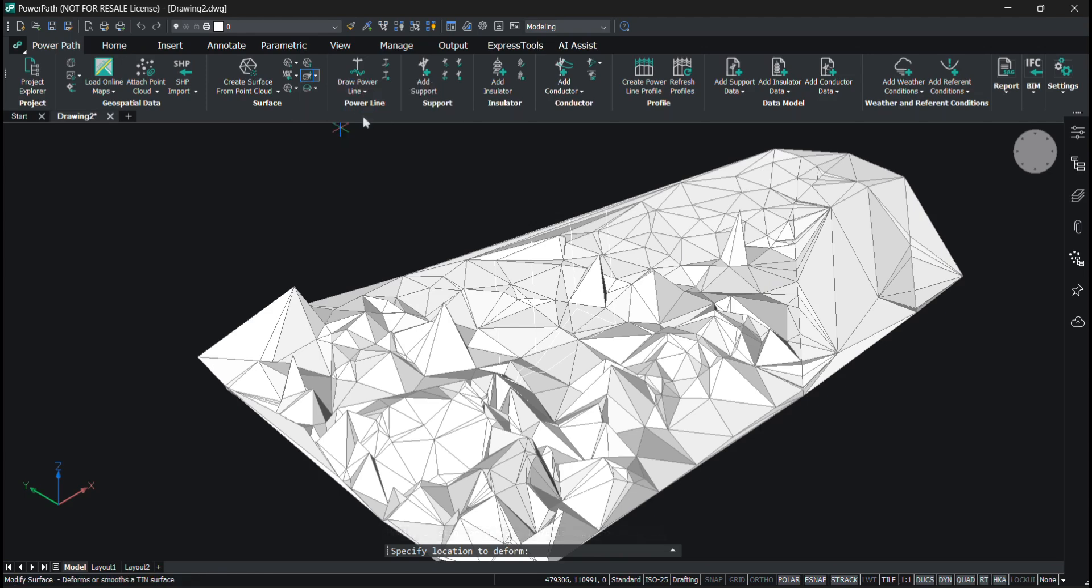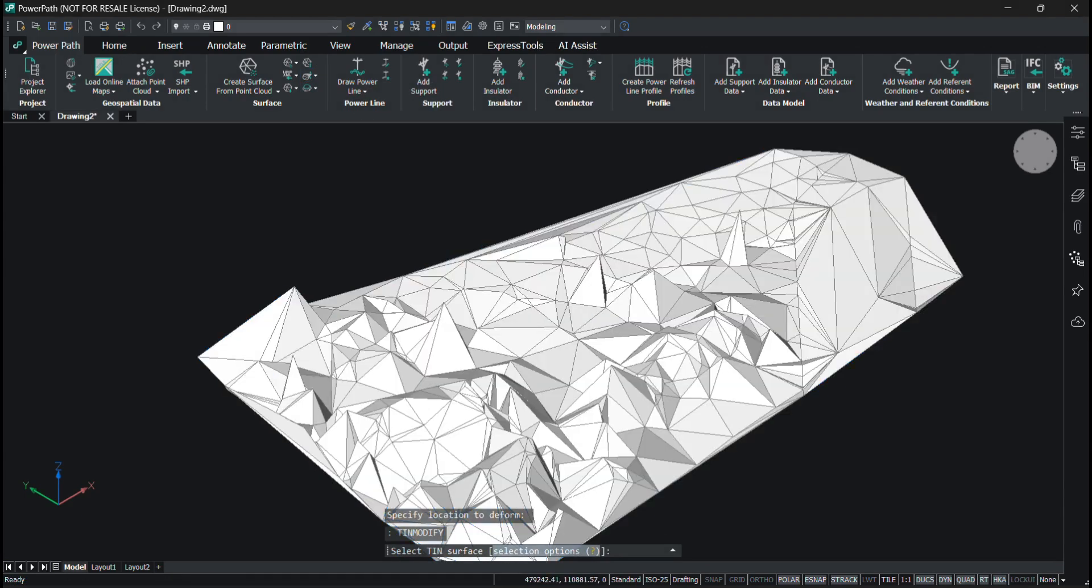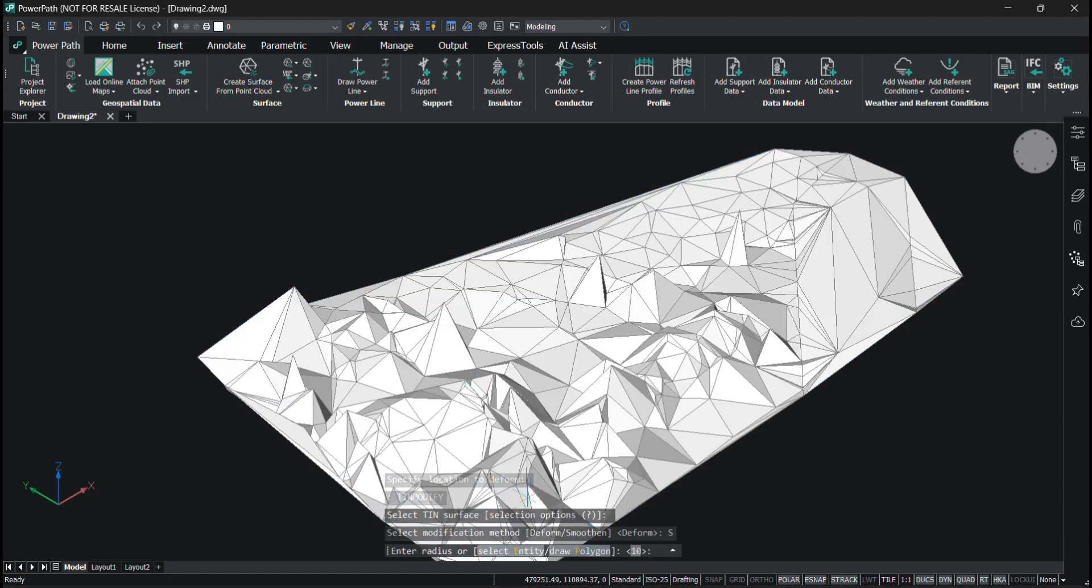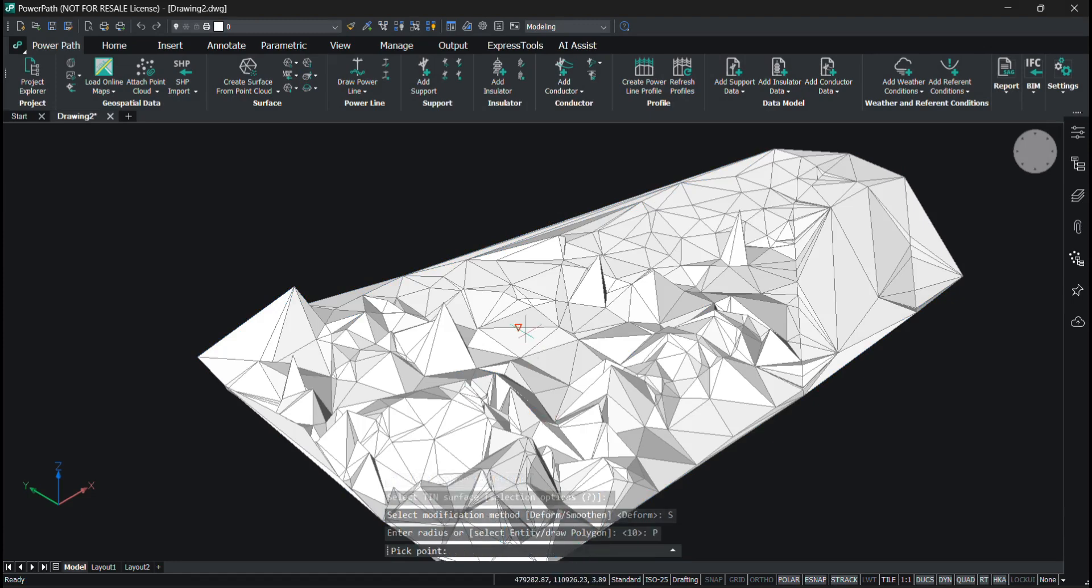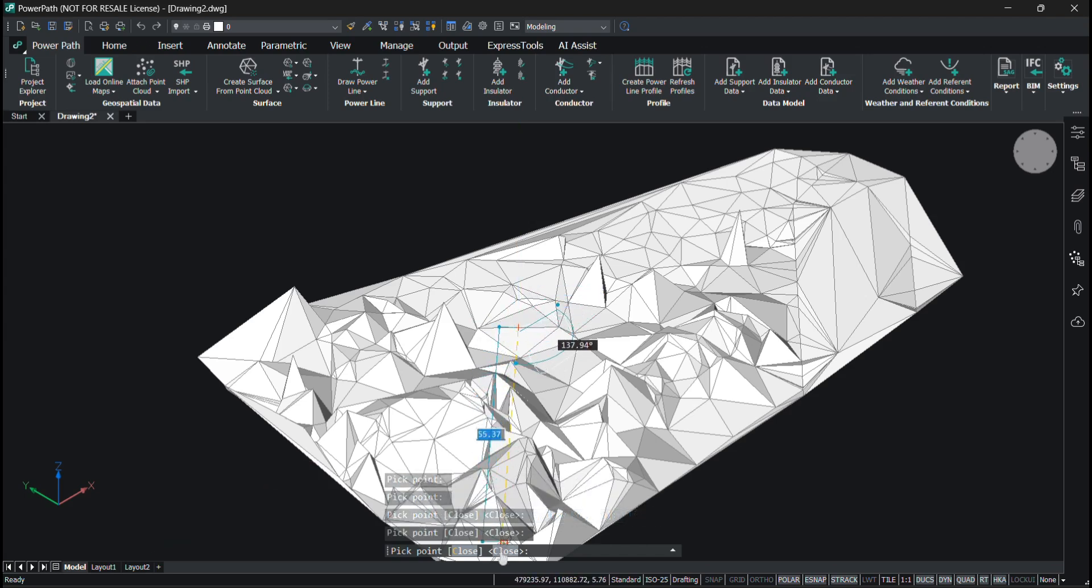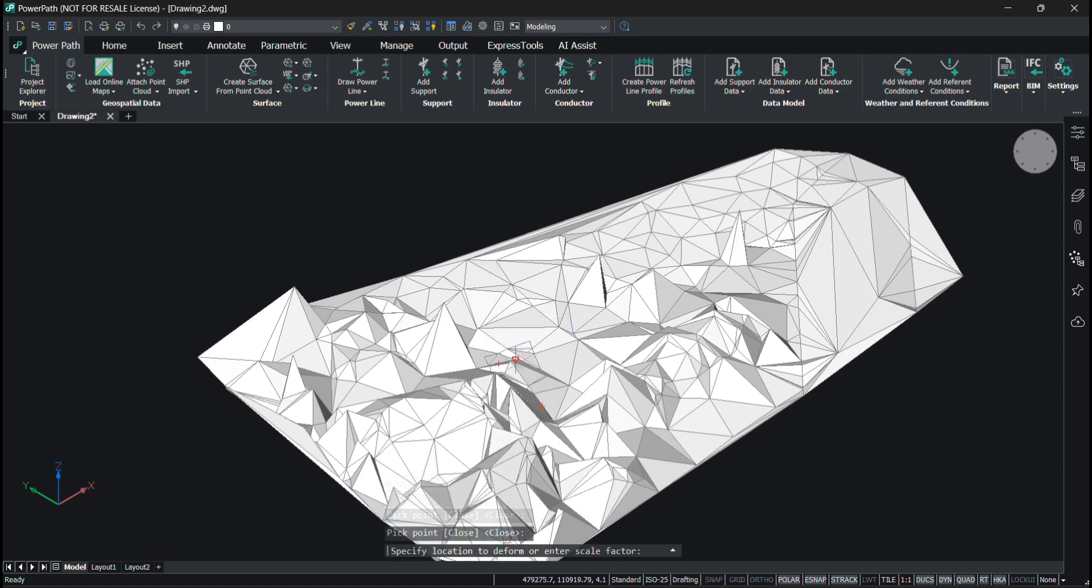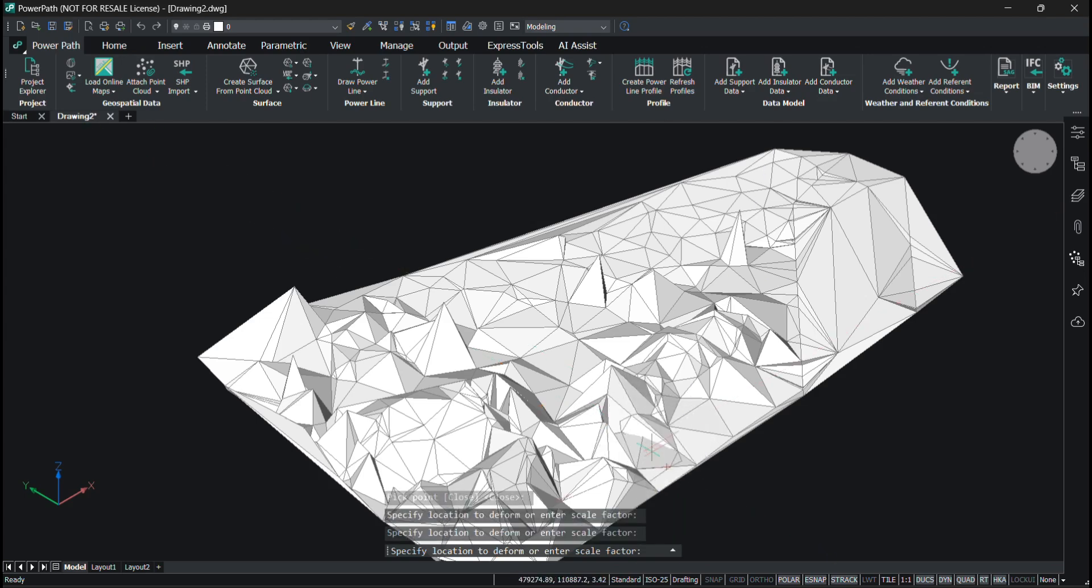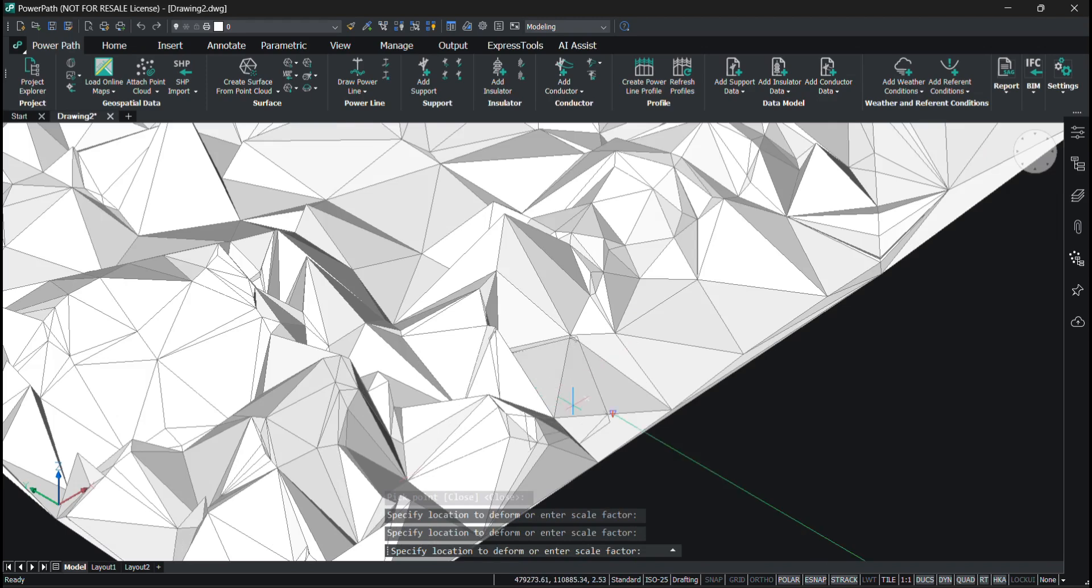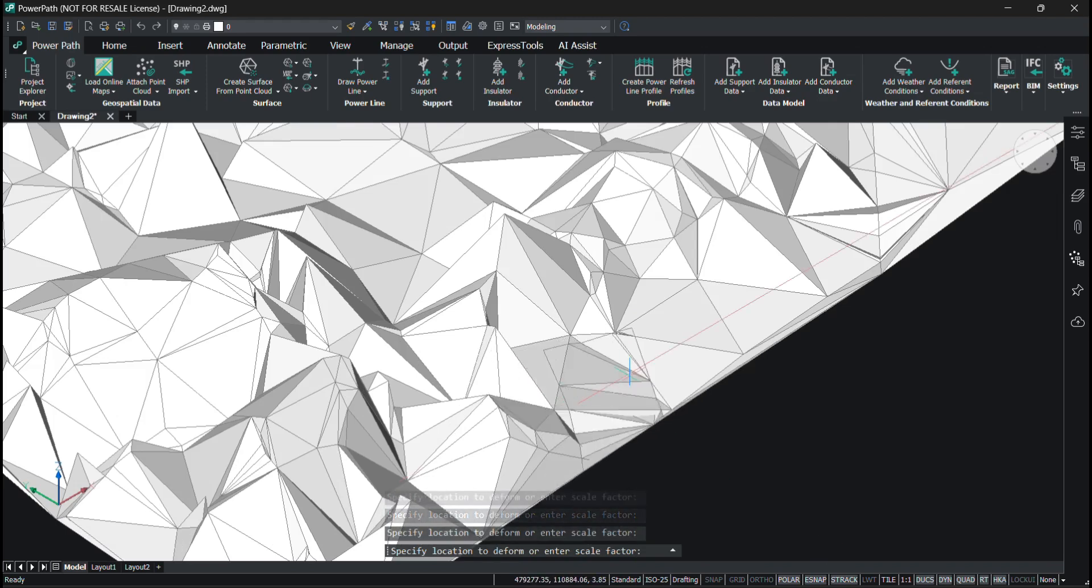When you run this command again to smoothen the surface, I'll draw a polygon again. To show you what smoothening does, I'll close the polygon and specify a location somewhere around here. As you can see, while I'm clicking, I'm smoothing the surface.